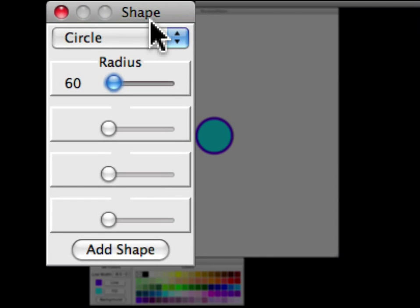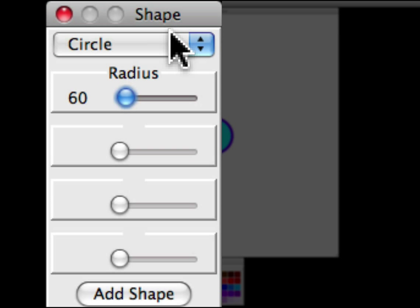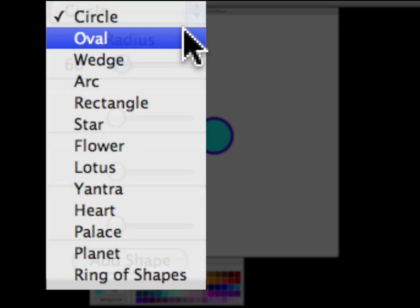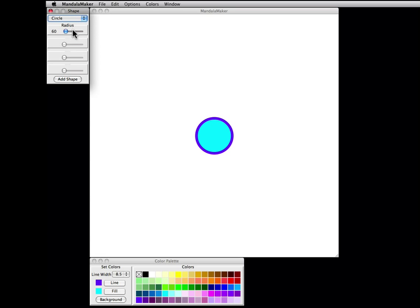The shape palette allows us to select which shape we use. You can see the list of available shapes, and in this case we're going to stick with circle.